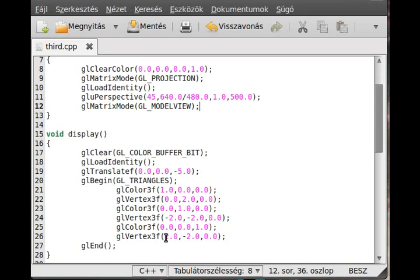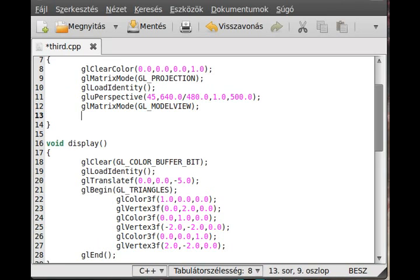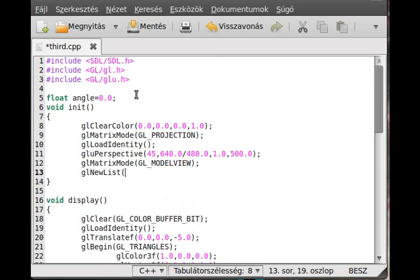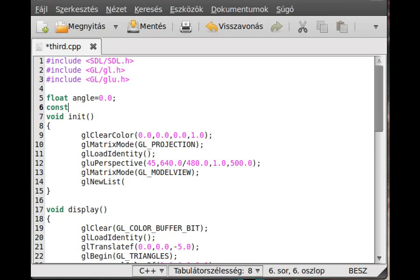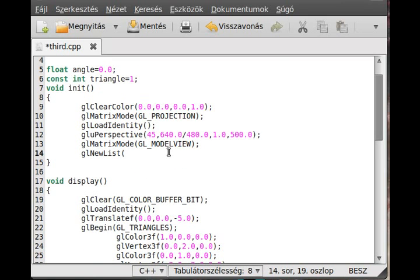Basically all we do is make a new list. GL new list has two parameters. The first is an ID which will be the identification for this specific list. For example, make it one, or you can make a constant variable: const int triangle equals one.